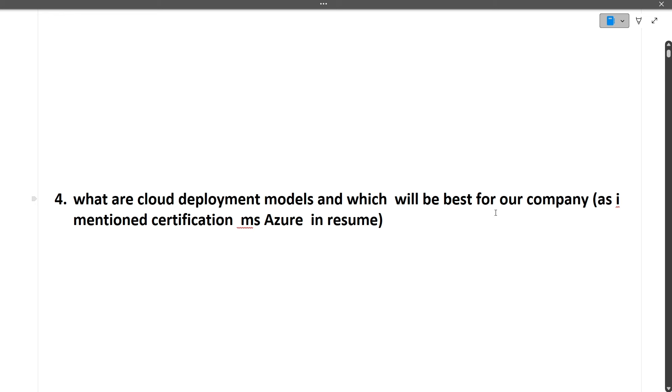Next question was what are the cloud deployment models and which will be the best for our company. So why was this question asked? Because the candidate has mentioned the Azure certification in the resume.